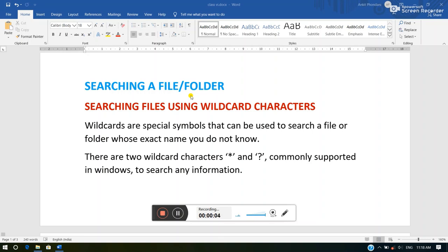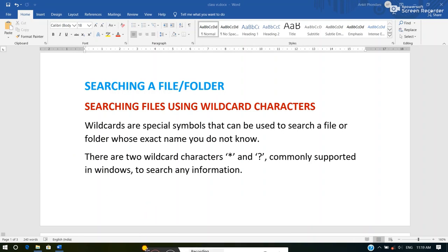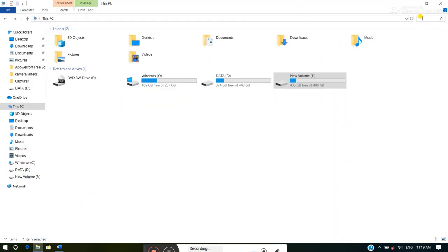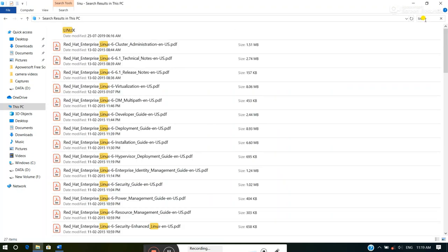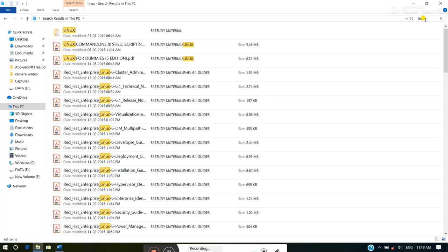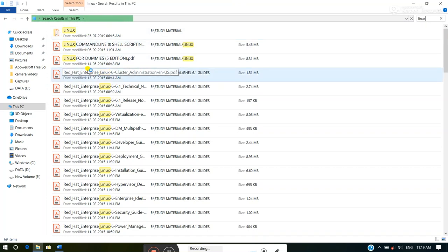The next topic is searching a file or folder. Windows offers a number of ways to find any file or folder. We will use the search bar for this purpose. Whenever we know the exact name of a file or folder, simply locate and type the name in the search bar. For example, I want to search 'Linux' — simply type the name and all files or folders containing the name 'Linux' will appear on the screen.